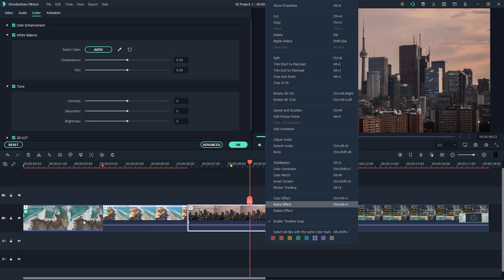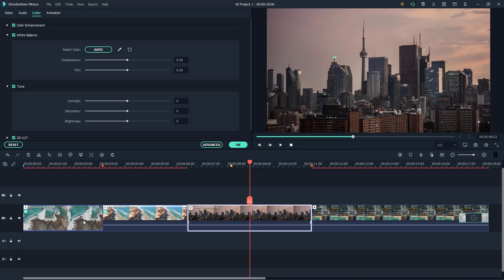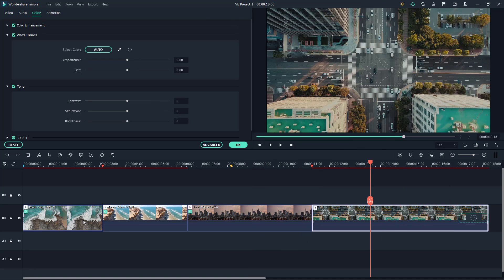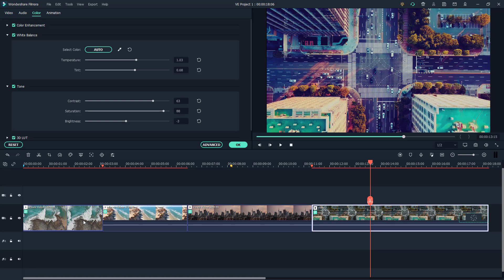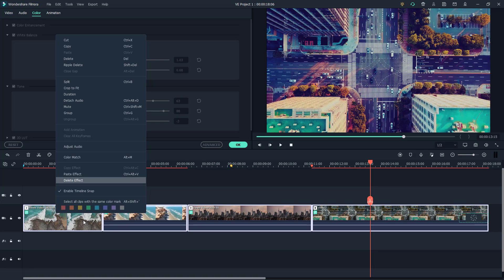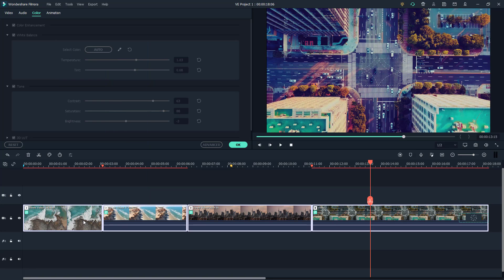I can right-click and paste the effect here. You can see it's been copied. I can paste the effect here as well, and the same effect has been applied. I can also delete all the effects and paste the effect in all of them at the same time.